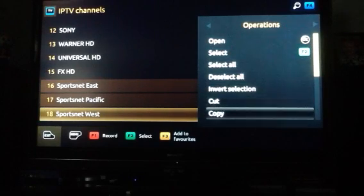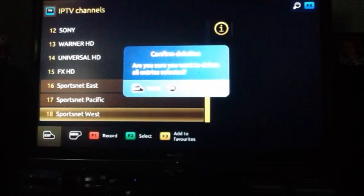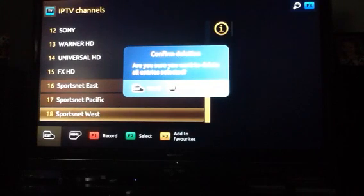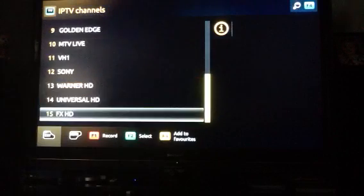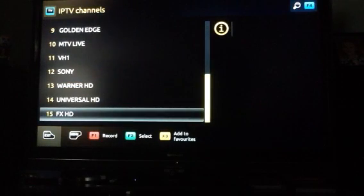You scroll down until you find delete. You push delete. It's going to ask for confirmation. Yes, you want to delete those highlighted channels. You push OK and boom, they're gone.